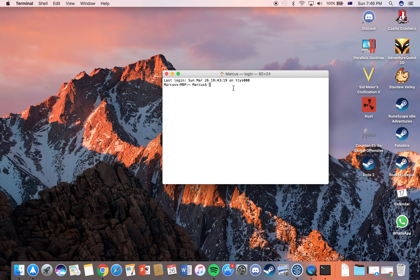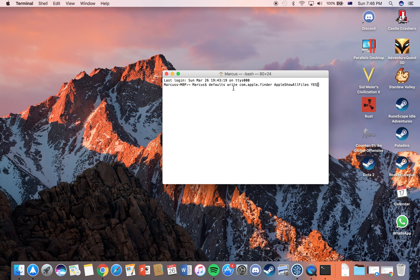Next thing is head to the video description and you're going to find a piece of code that looks a bit like this. Type this into your terminal and hit enter.